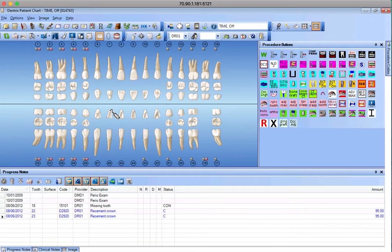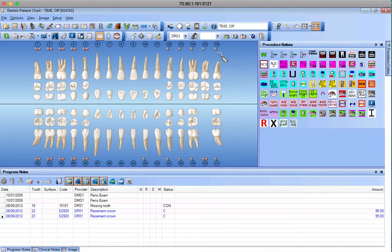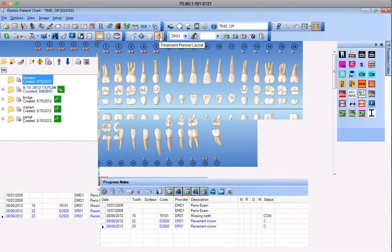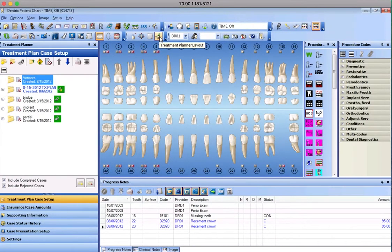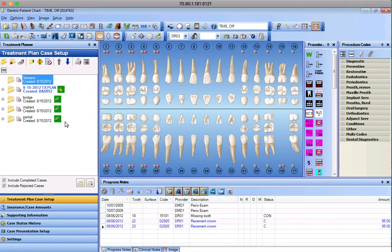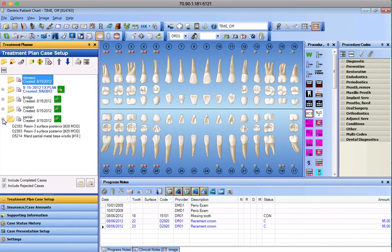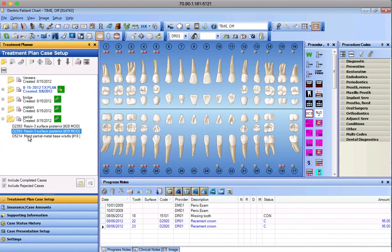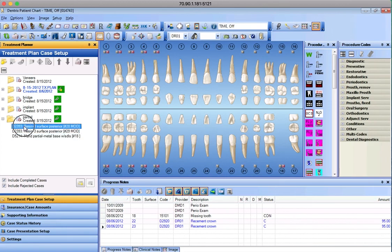Next thing we're gonna always click, what you never did before, is the Treatment Planner Layout. This button's gonna allow us to see the treatment plan and all rejected cases. So if we want to click on what was done back in 2012, we can see all the different treatments here.